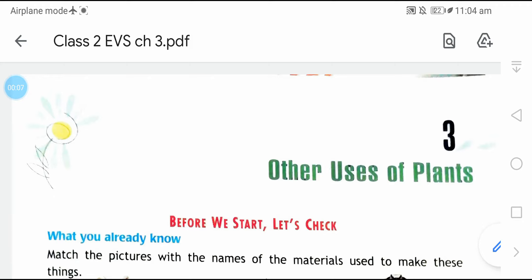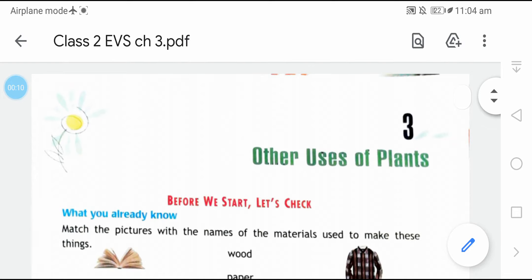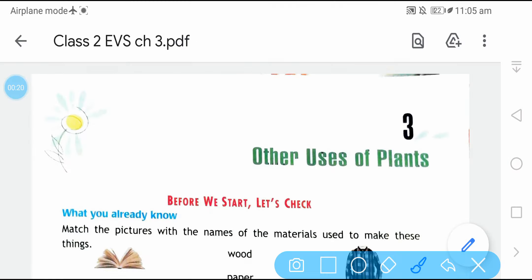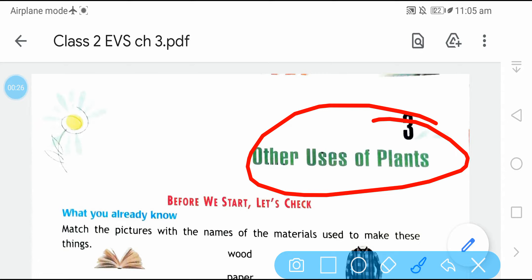Good morning everyone. How are you all? I hope you all must be fine and paying attention to your studies. Today in EBS we are going to study Chapter 3, and the name of the chapter is 'Other Uses of Plants.' So what are the other uses of plants that we are going to study today?